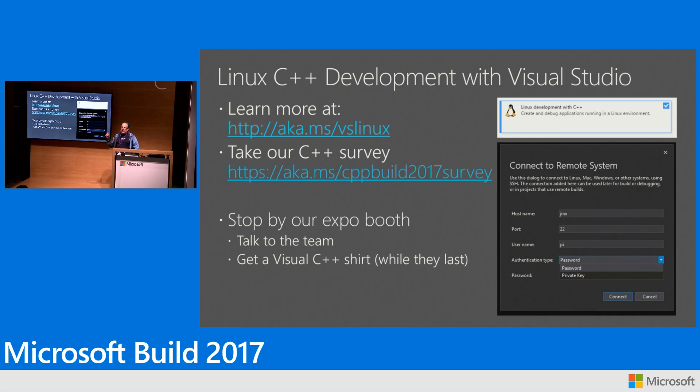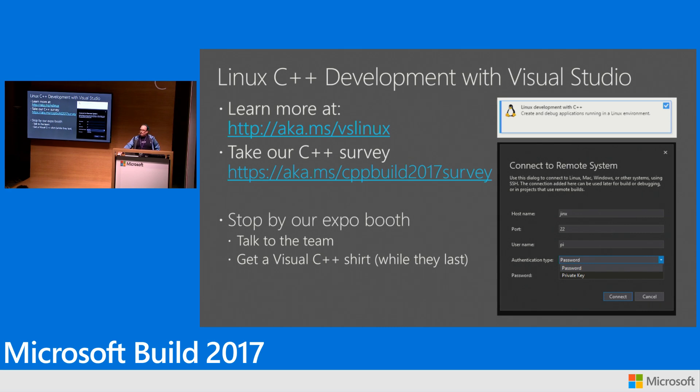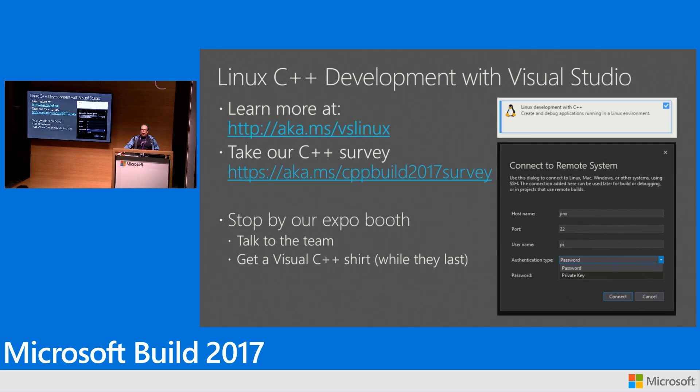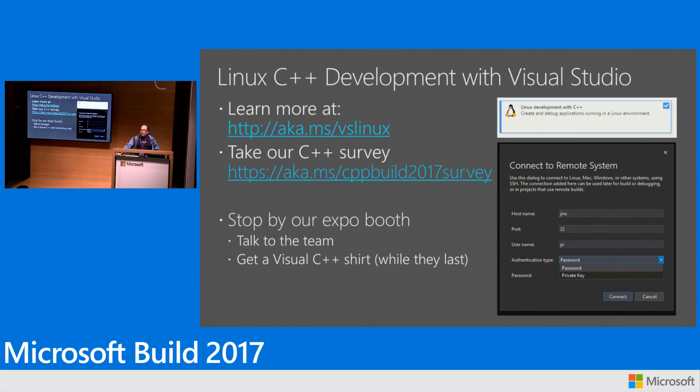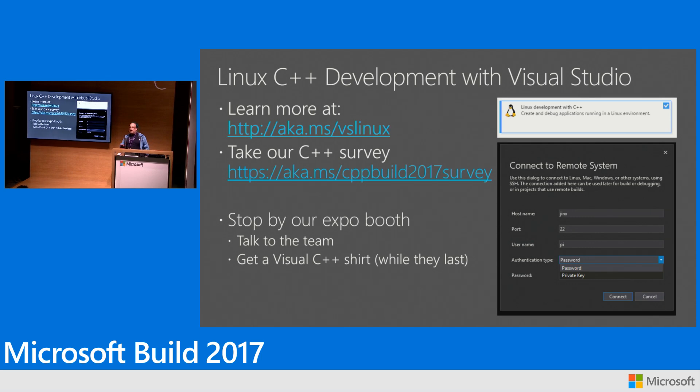So to kind of wrap up here to learn more, that's the URL where you can find out more about this. We've got a C++ survey if you hit that URL and take our survey. We've got t-shirts in the booth as long as we've got them for people who take the survey. So we'd love to hear from you guys. Hearing from you guys really helps us figure out, you know, what's important and what we need to do next. This workload is under active development. So we're really looking to hear from customers about how you're using it. Because if there's one thing I'm sure of, I have no idea what people are using this for.